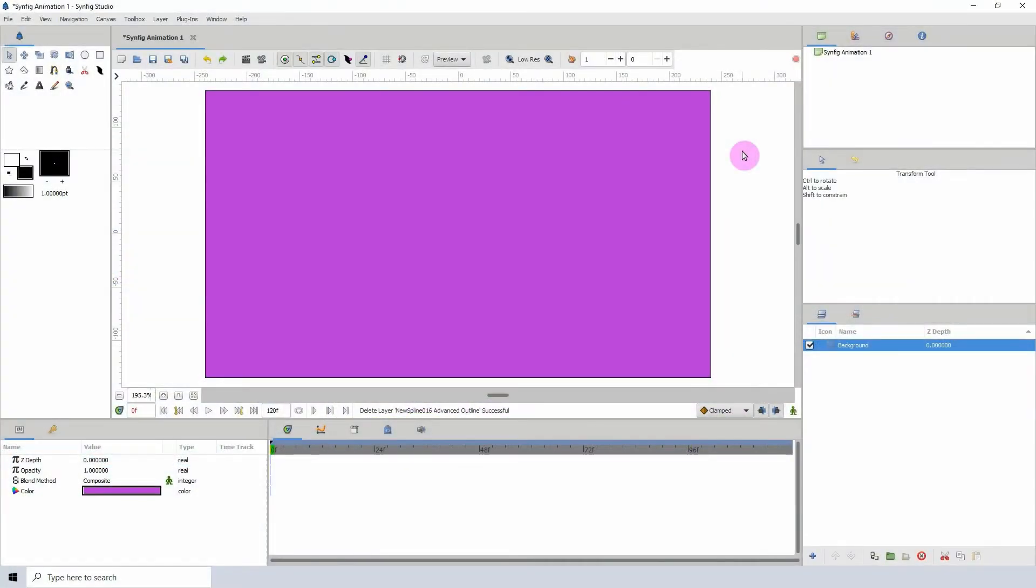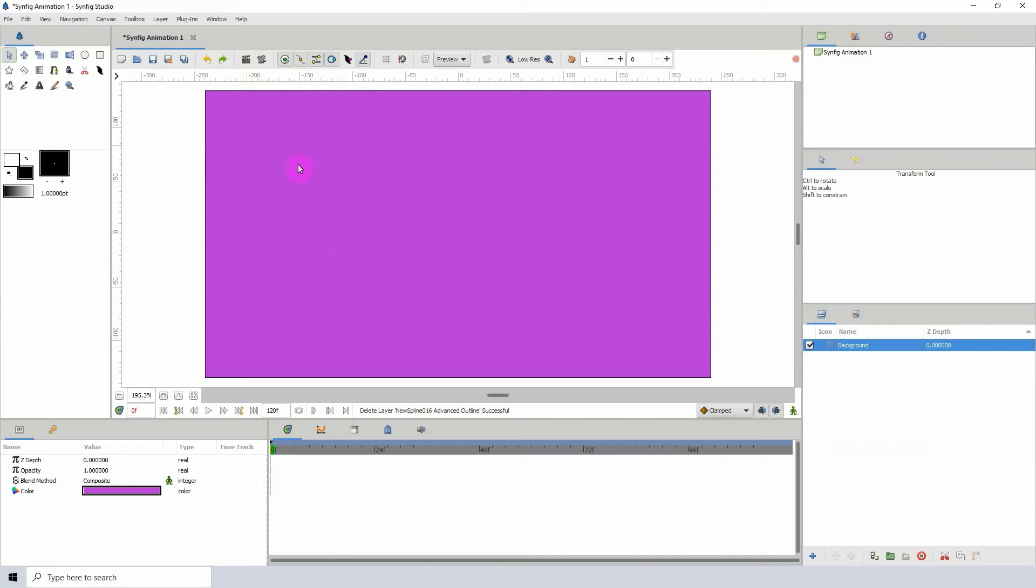Today we will be taking a look at the dynamic list converter and this is a pretty neat converter. Now what it does is it allows you to flatten any shape that you create using the spline tool.